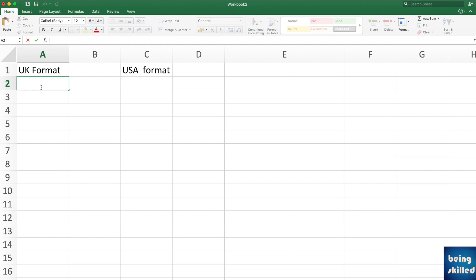Suppose you are having dates in your Microsoft Excel and you want to convert them into a different format. We are going to take multiple scenarios of how the date can be and what you have to do to change the date format.